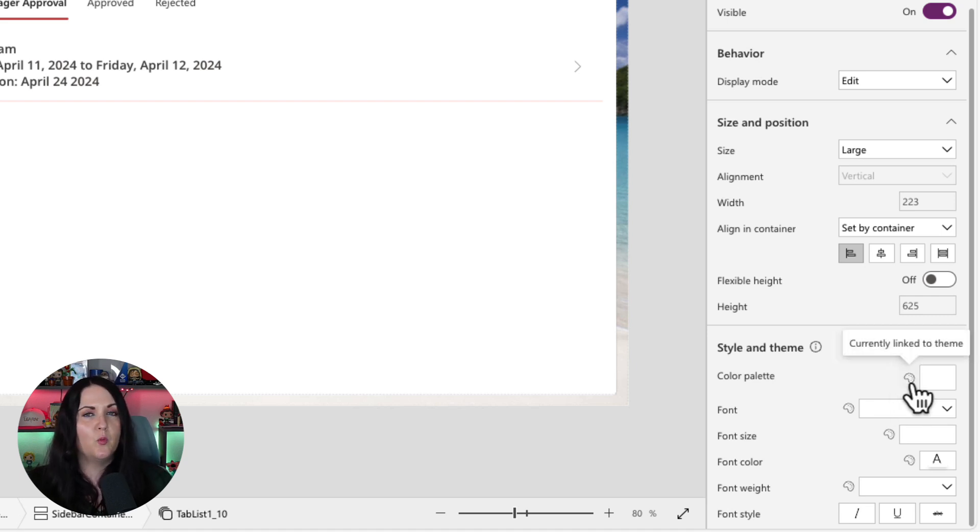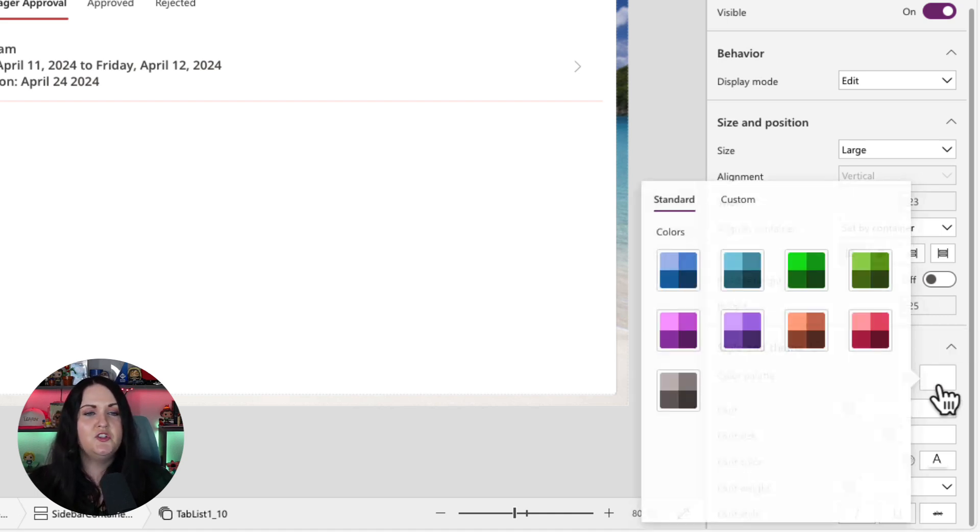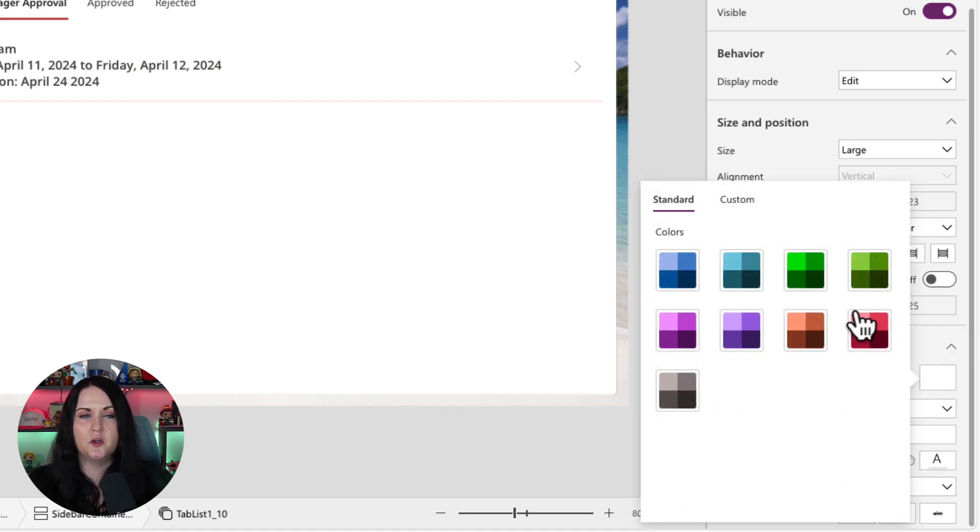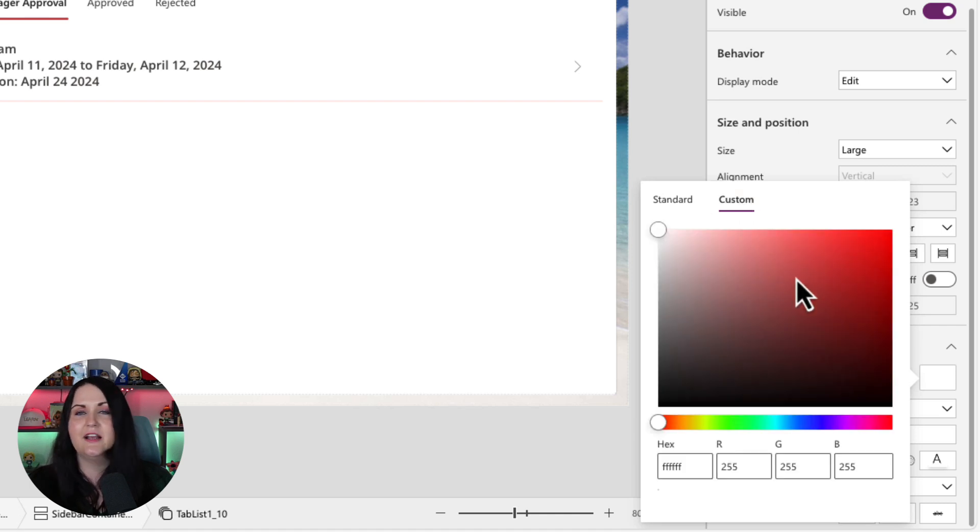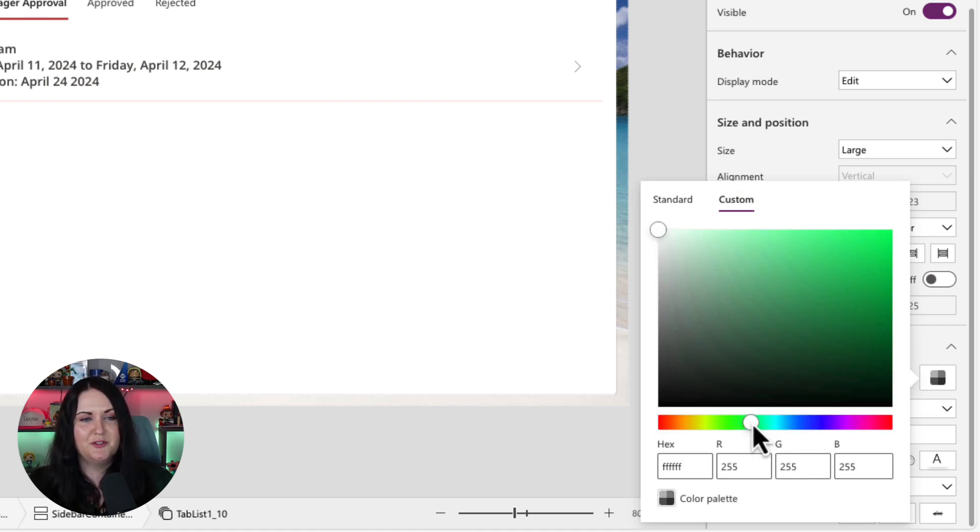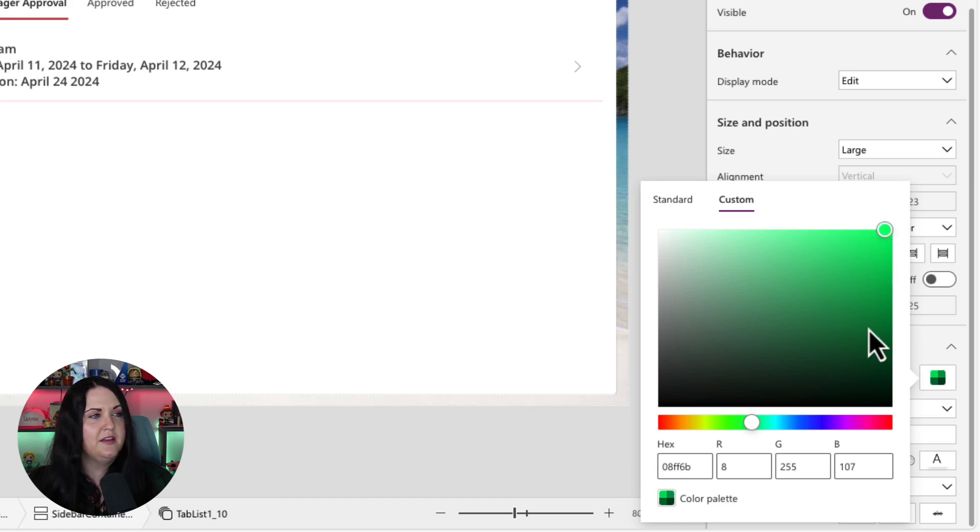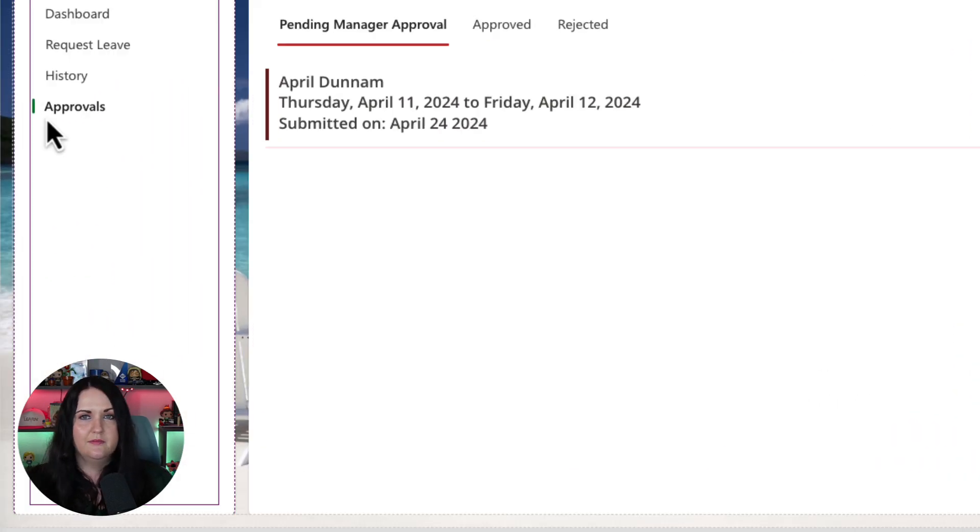But if you wanted to diverge from that, you can simply choose this color picker and you can either choose a different theme or just a custom color. So if I didn't want that to be red and I want it to be something totally different, like this bright green, you see, as soon as I select that color, the background color of that left rectangle is changing.